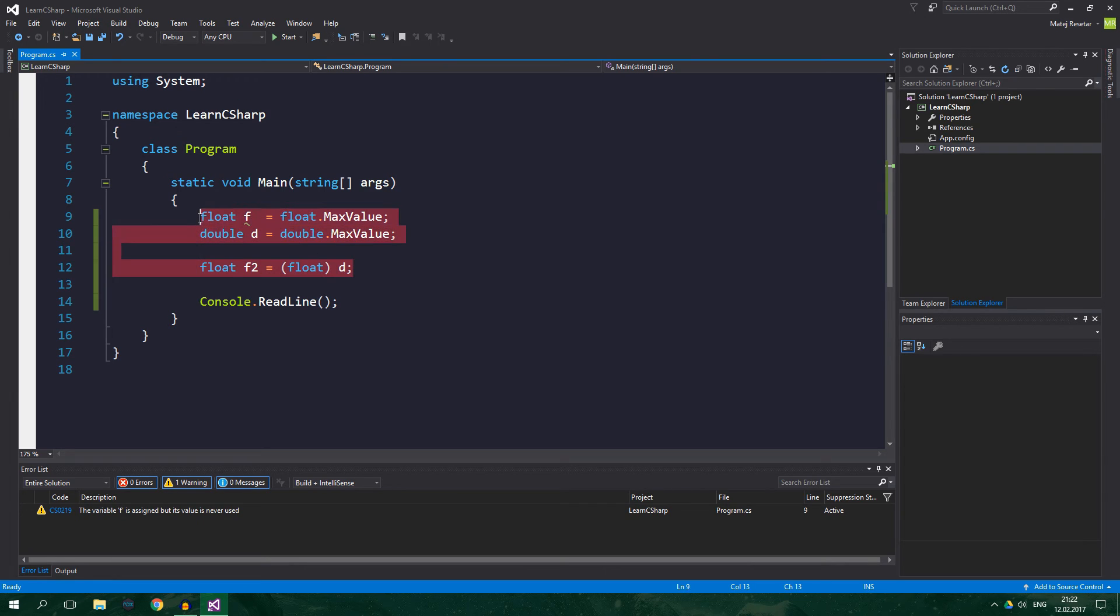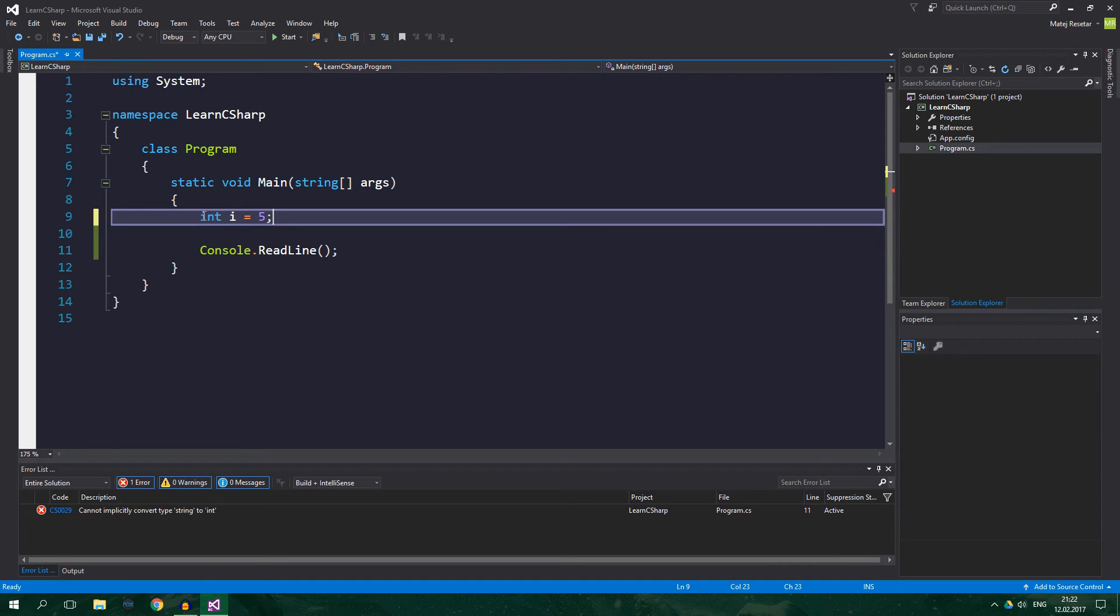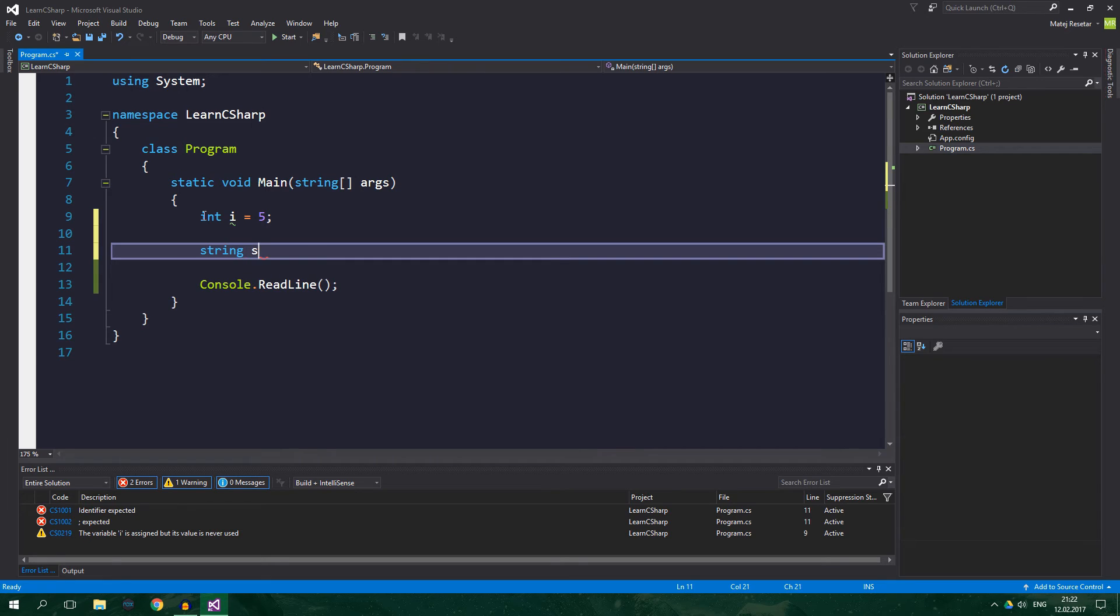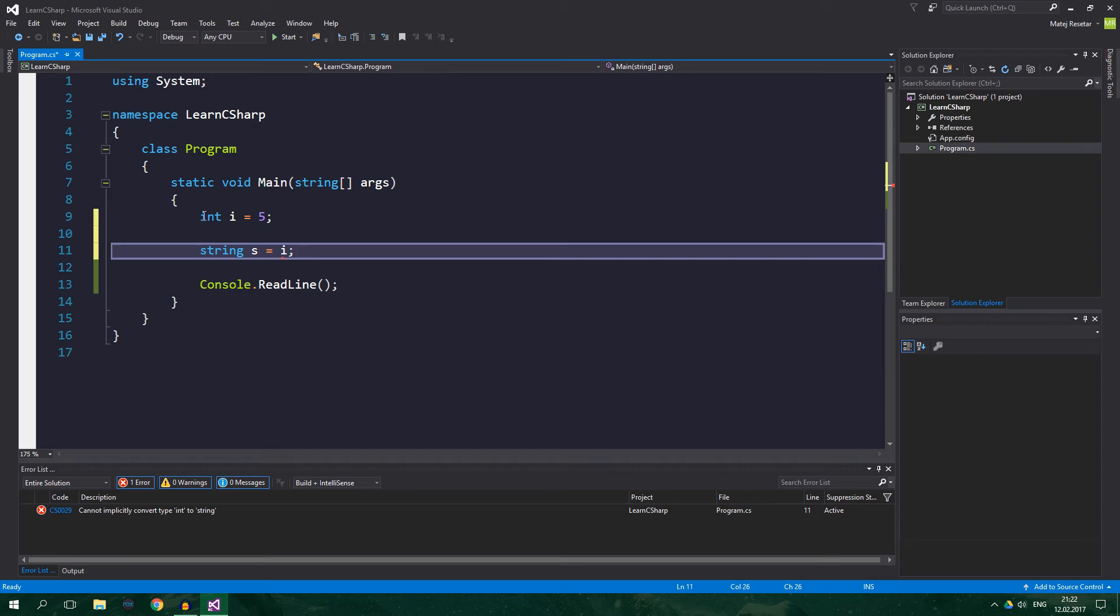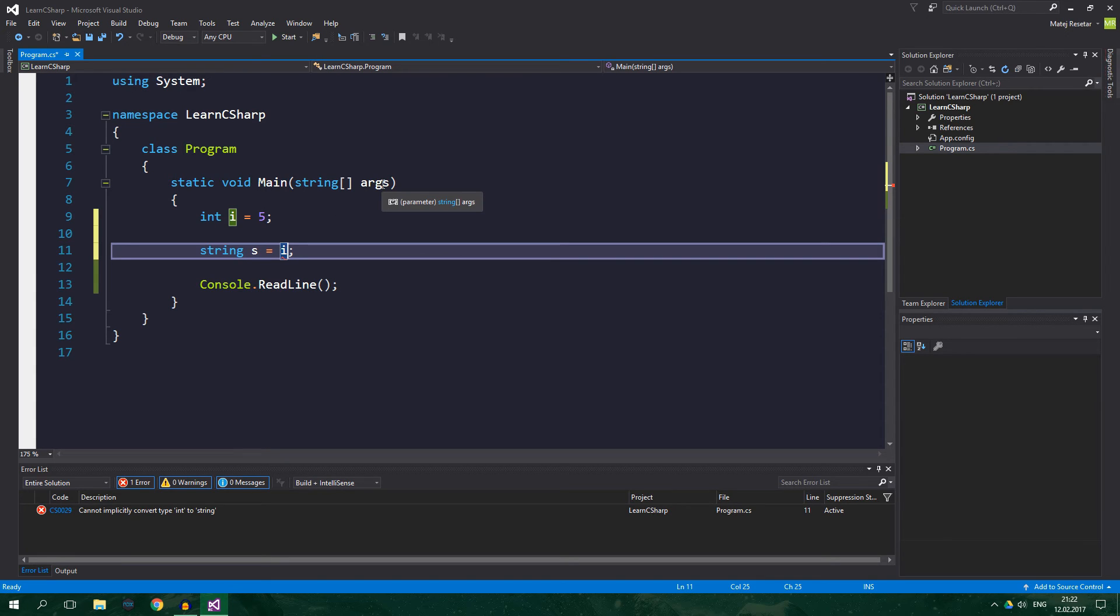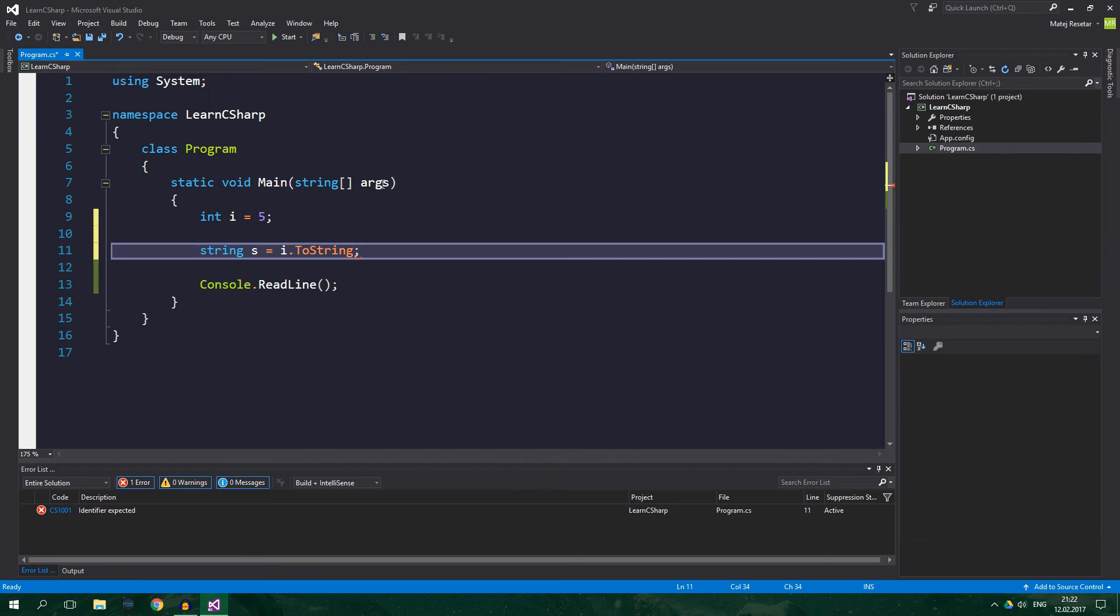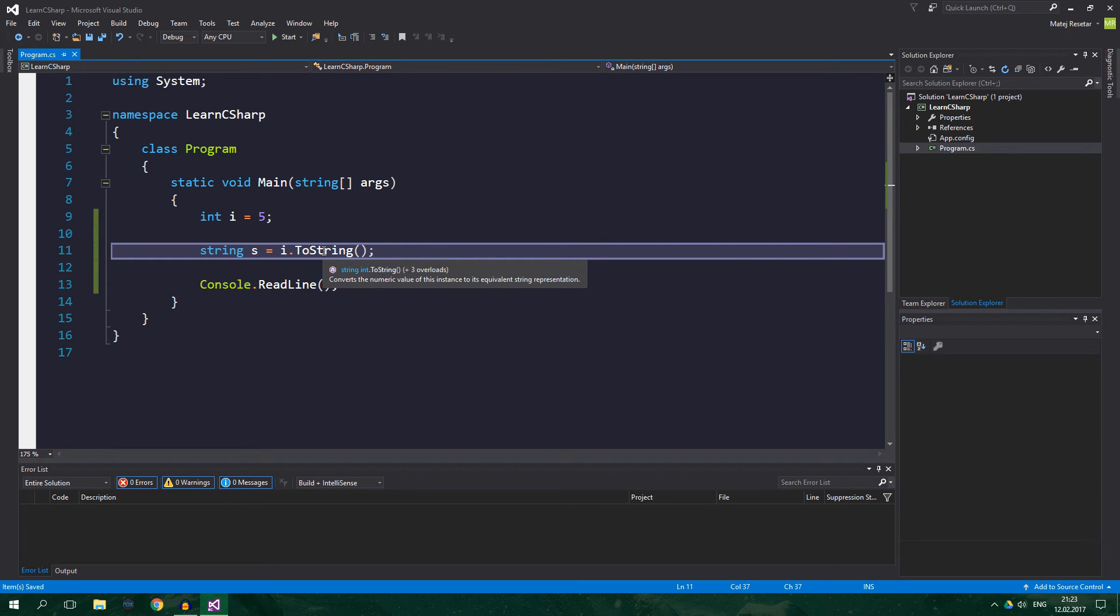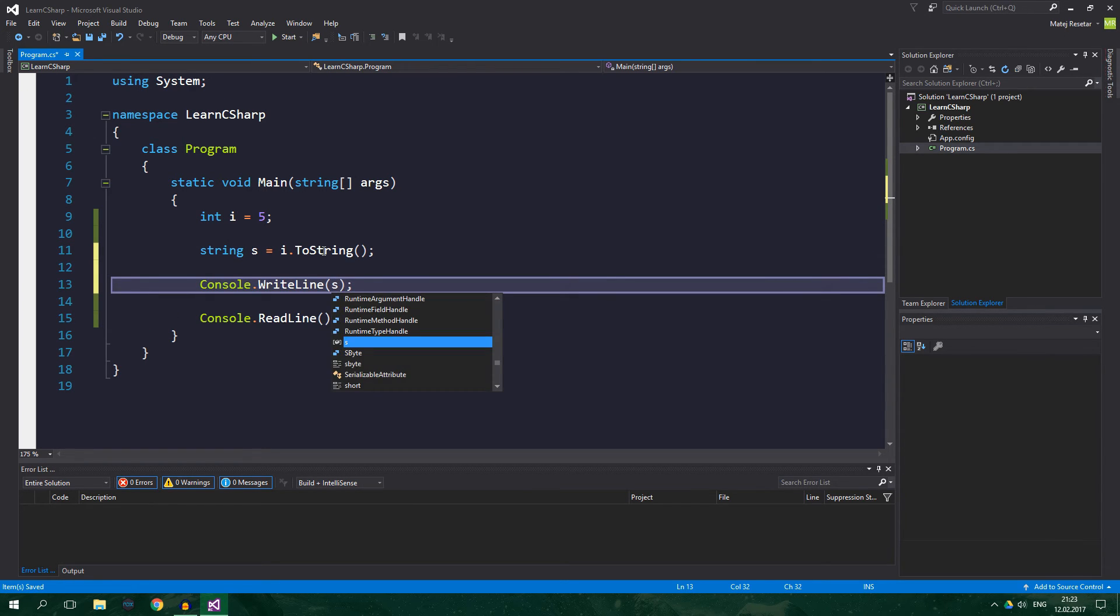Converting to string is really simple. Let's, for example, create an int, int i equals 5, and let's create a string s equals i. Obviously, we cannot do that because we cannot implicitly convert int to string. What we need to do here is type i.ToString. We access a method on the integer i. So ToString, two parentheses because we call a method in the same way that we call ReadLine here. And now it's all good. Now we can print this string to the console.